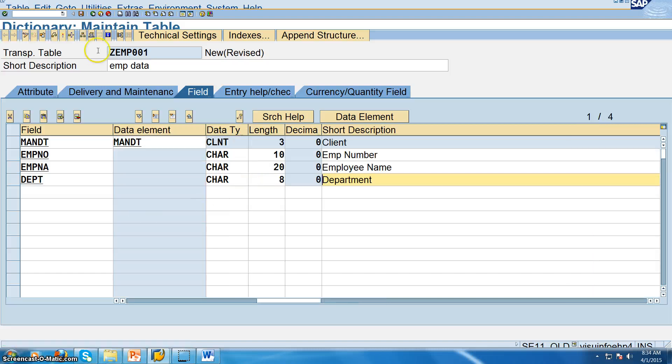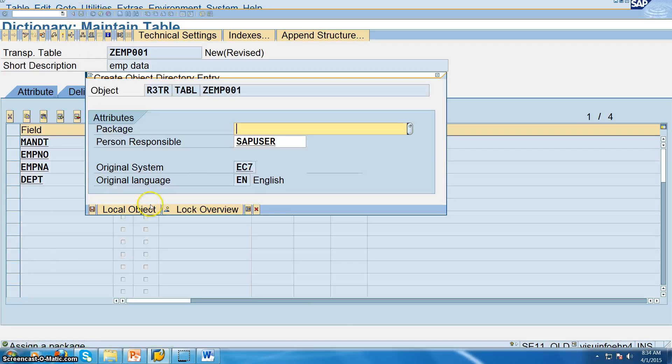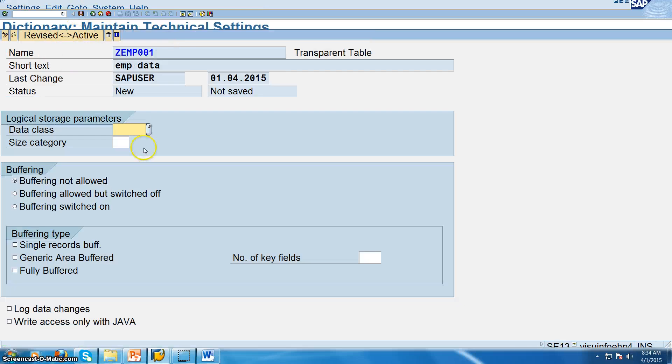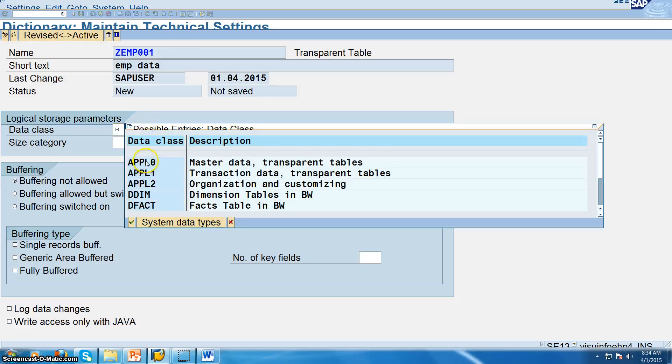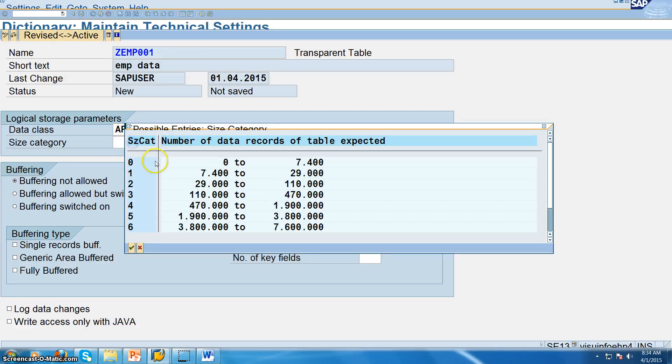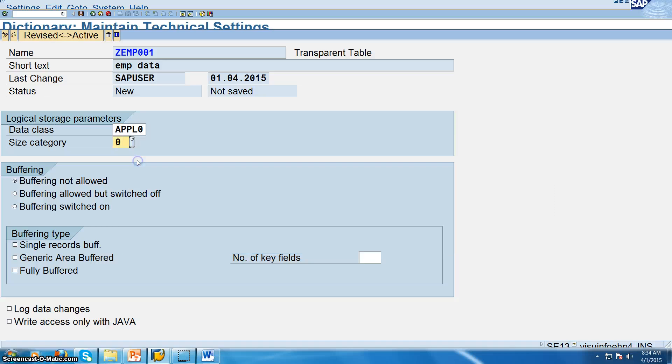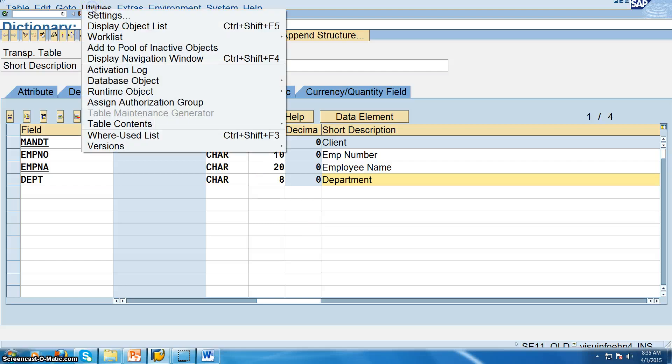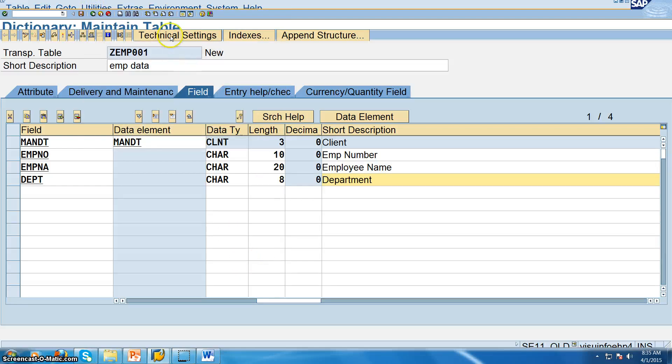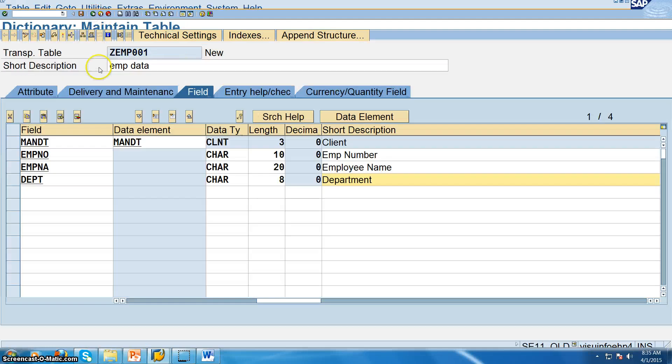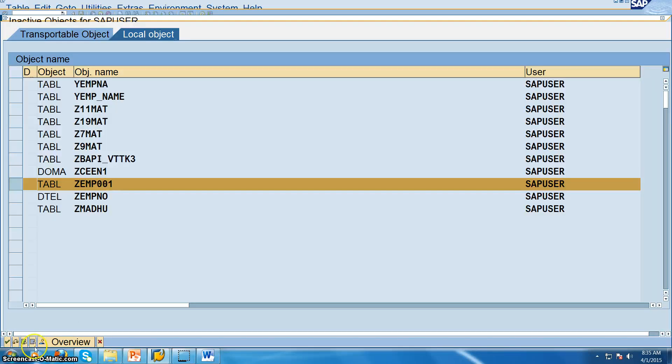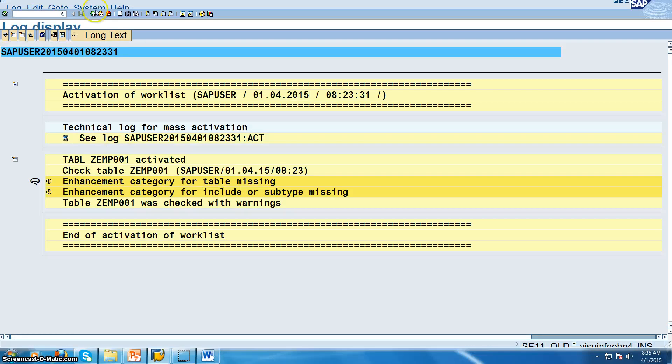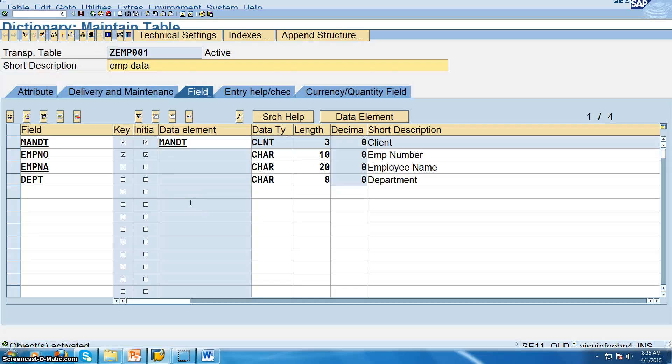Now once this is done, save in the local object and in this technical settings, in this data class is APPL0 and this 0. So save it and then back. Once this has been done, we have to go for utilities. So technical settings, we have done APPL0 and 0 and then we need to activate this particular table. So once this table is successfully activated, the warnings we can eradicate by giving an enhancement category that we will do later in the next project.